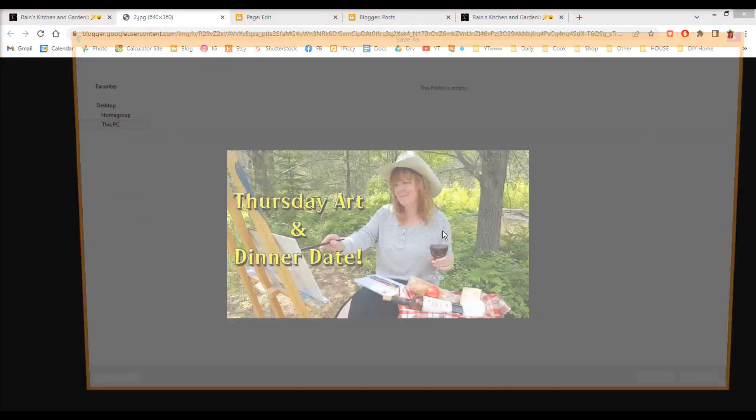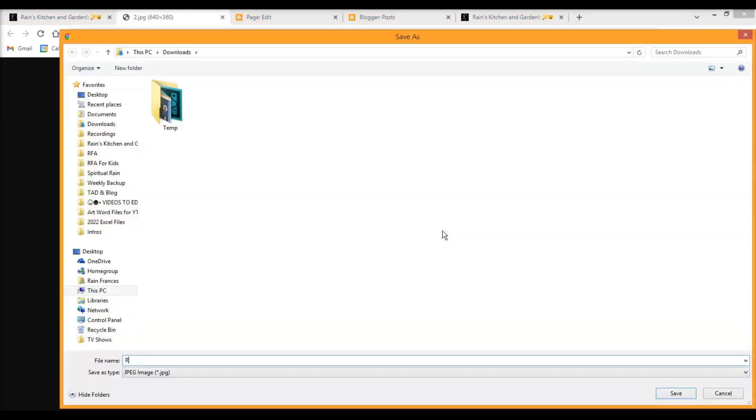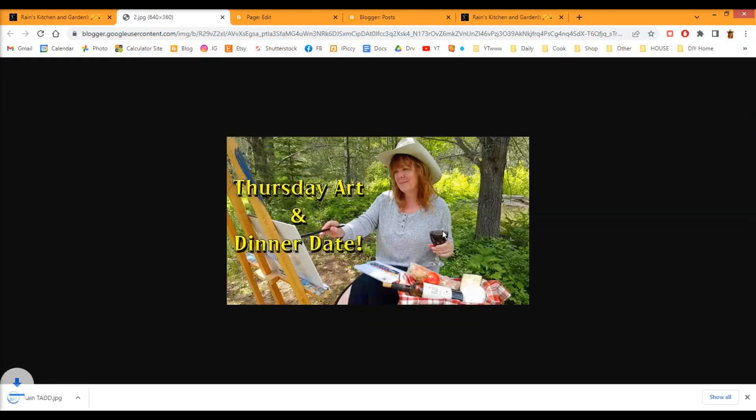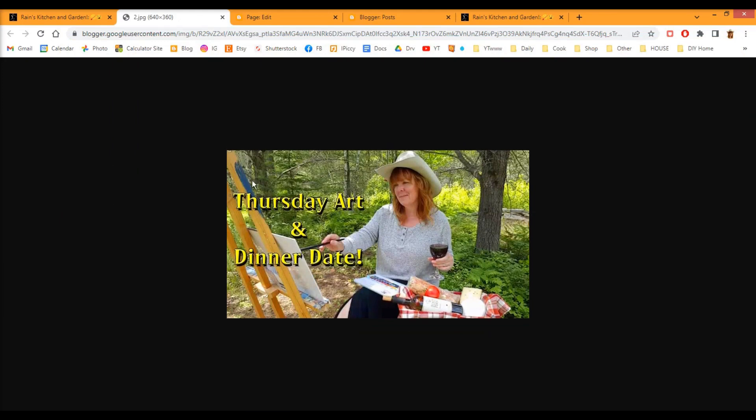And I'm just going to save it as RainTad. Okay, let me just close this here. Now you can close this tab, you don't need it anymore.